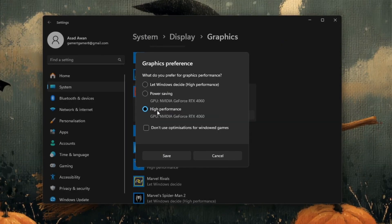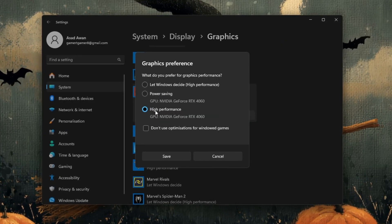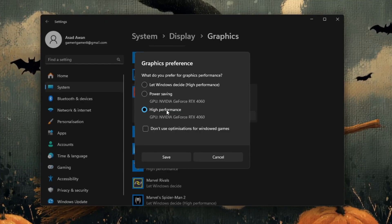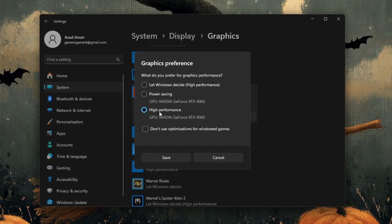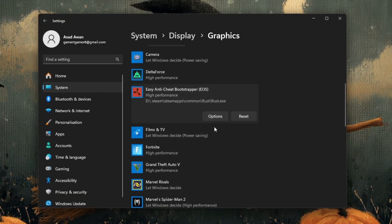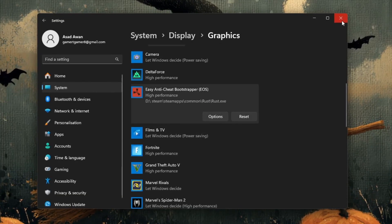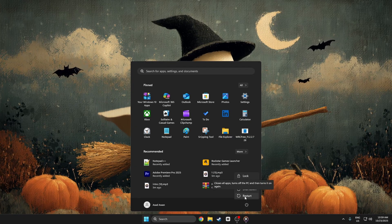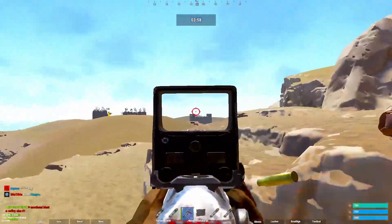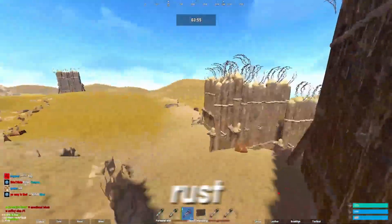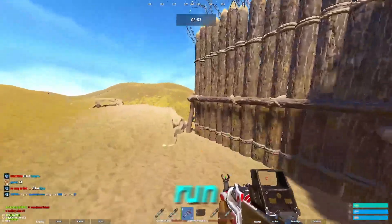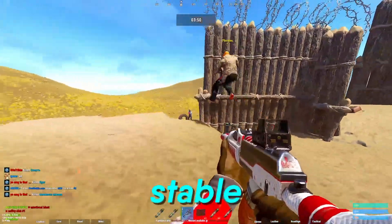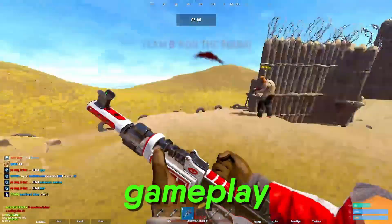Instead of the slower integrated one. Once you've selected it, click save. Now you're done with the setup. Close the graphics settings window and either restart your PC or just relaunch Rust from Steam. After doing this, Windows will always give GPU priority to Rust, meaning your game will now run smoother with less stuttering and more stable FPS during gameplay.